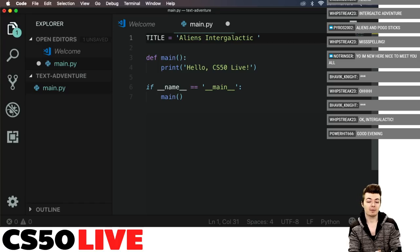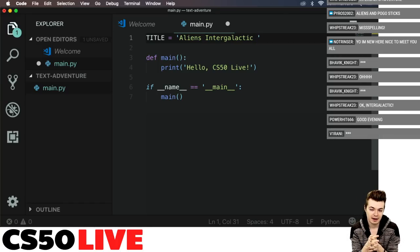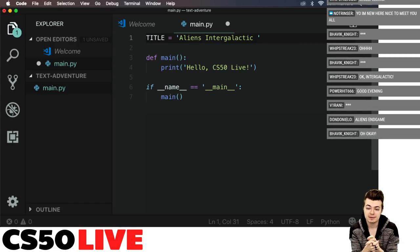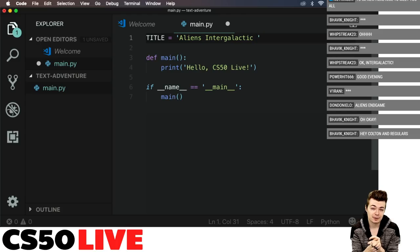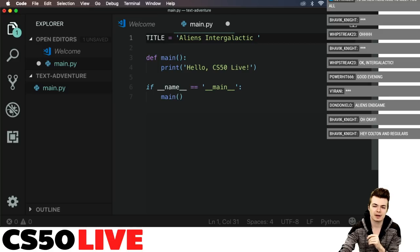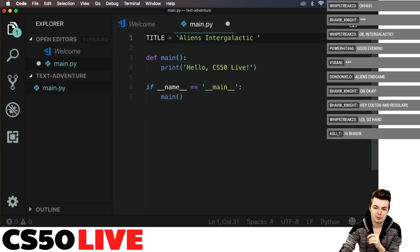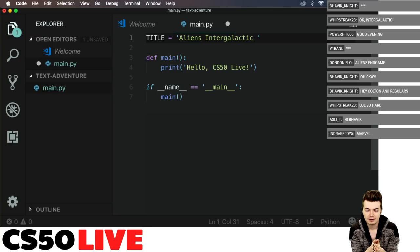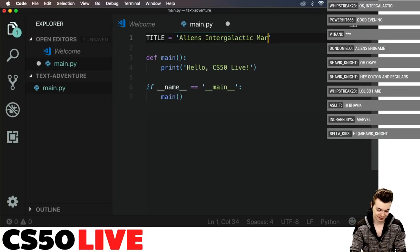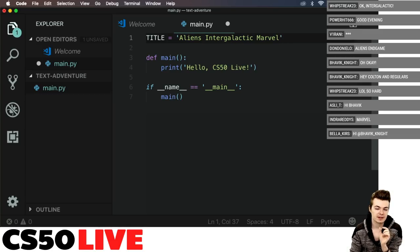IndraReady, I want you to give me the third word of this title. IndraReady says 'Marvel.' So the title of our text adventure is 'Aliens Intergalactic Marvel.' That's interesting — that'll be the title.